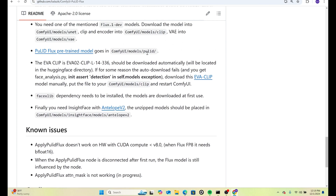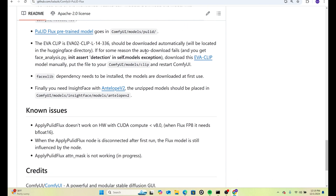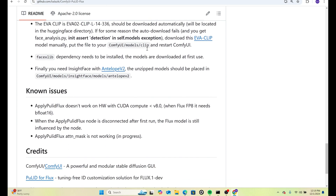I'll get that right here. There's also an EVA clip that you should download — do it manually and make sure you download it from the specific link provided. That goes into your models slash clip folder.